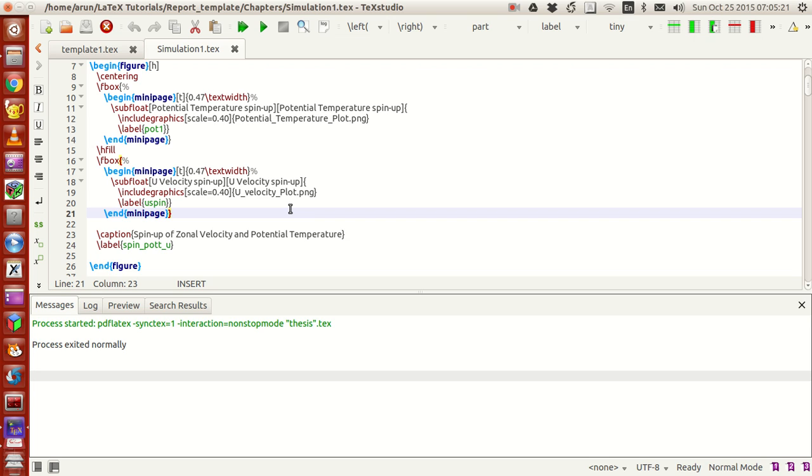If you guys want to copy my contents, I strongly recommend you just pause the screen and type it out.